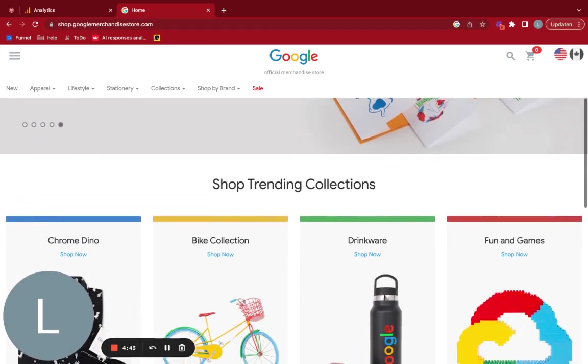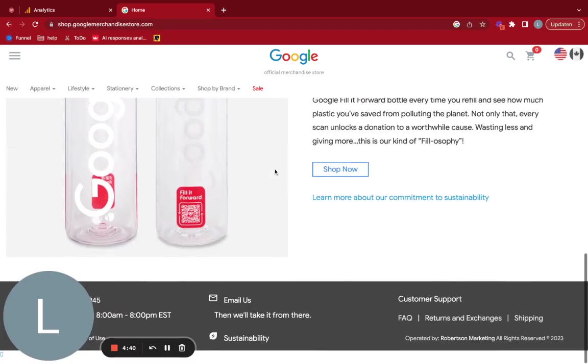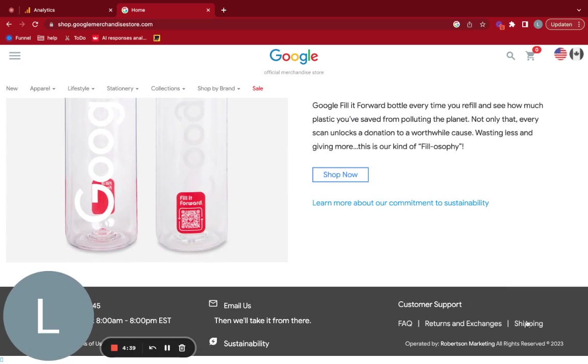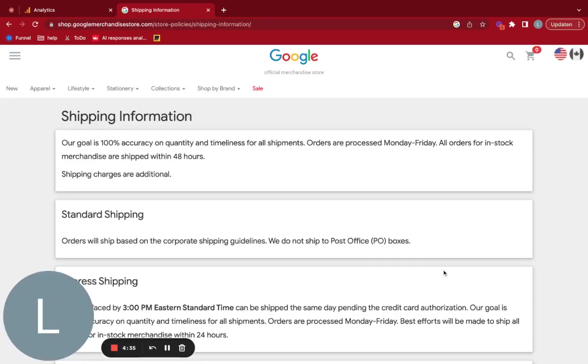So that's the funnel, but it can be very interesting to look at supporting pages. So for example, the shipping page here, if you want to optimize the traffic here, or maybe you want to find out more about the people that are wanting to find information about shipping,